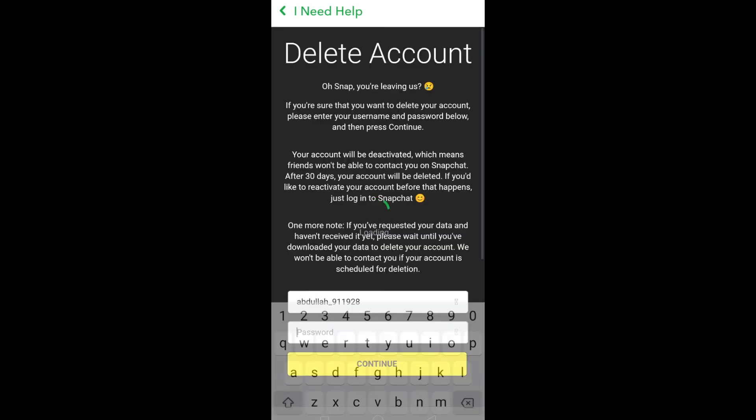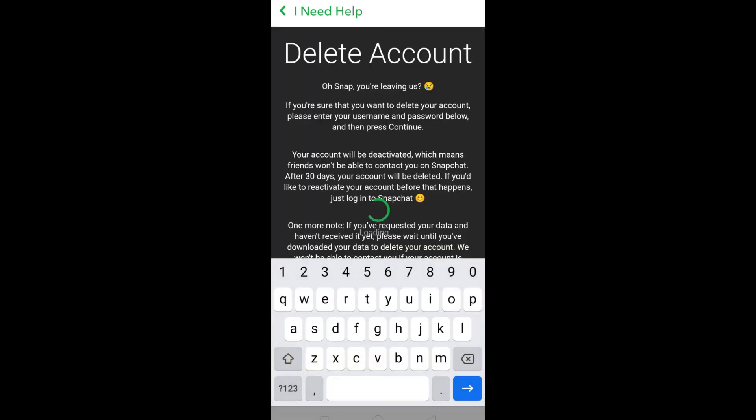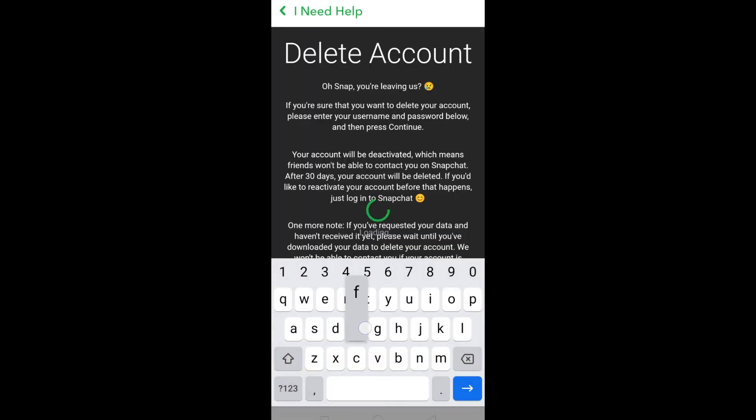Now enter your Snapchat password. Once you have entered the password, click on Continue and your account will be deleted.